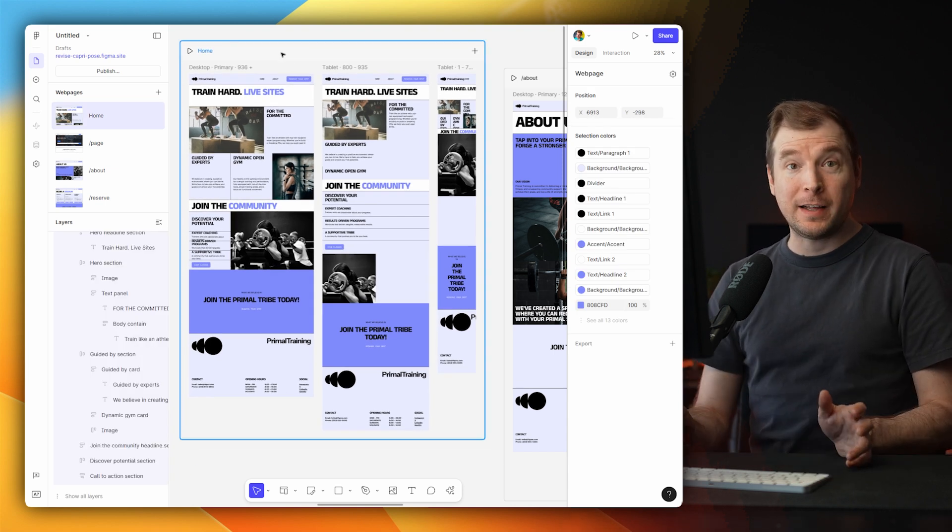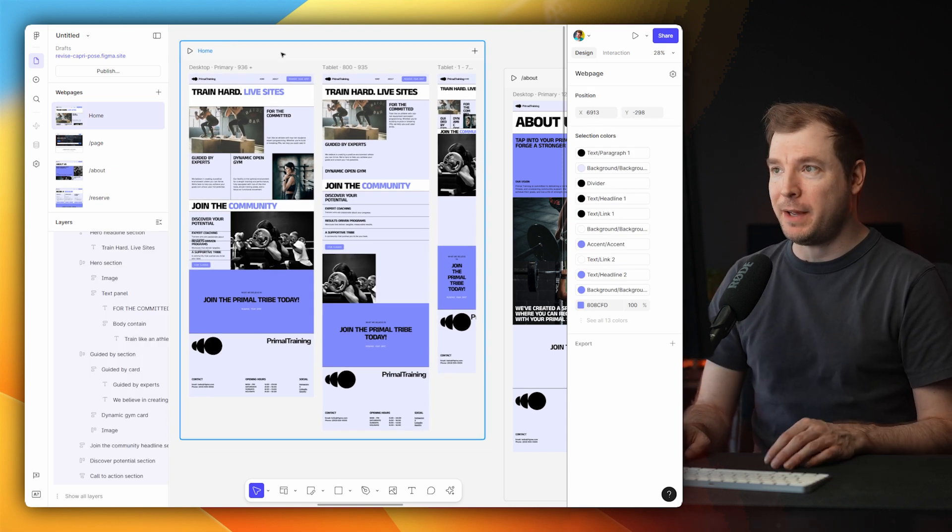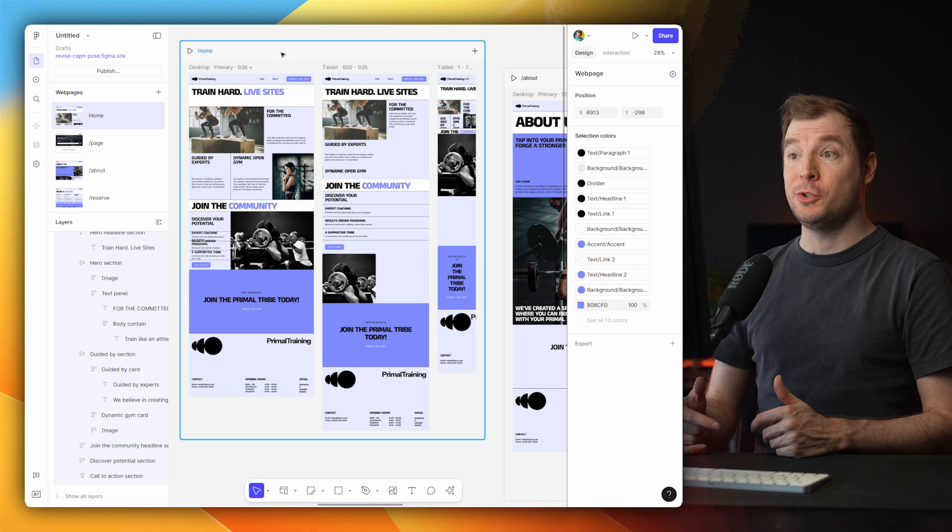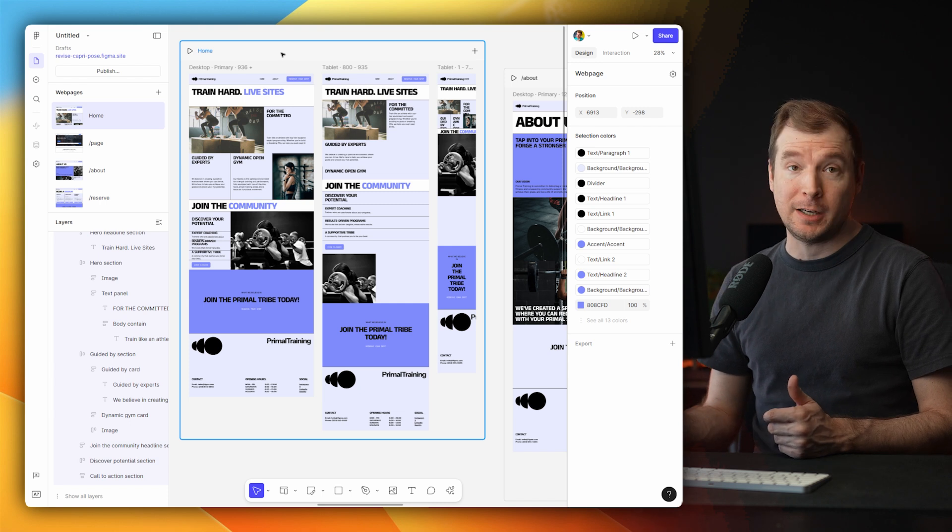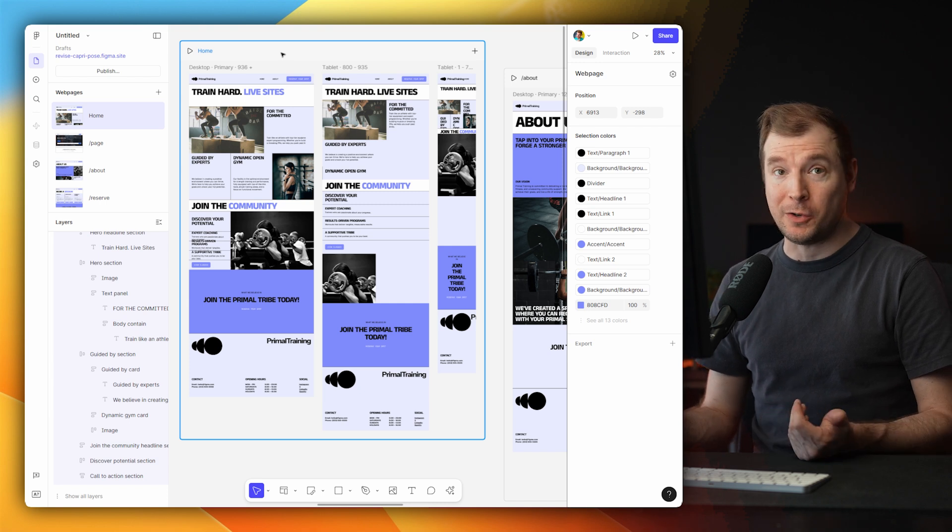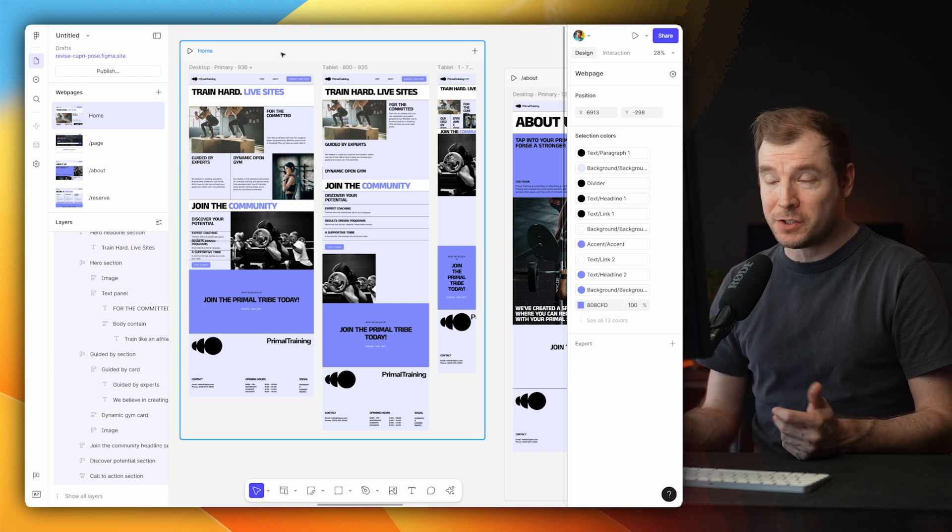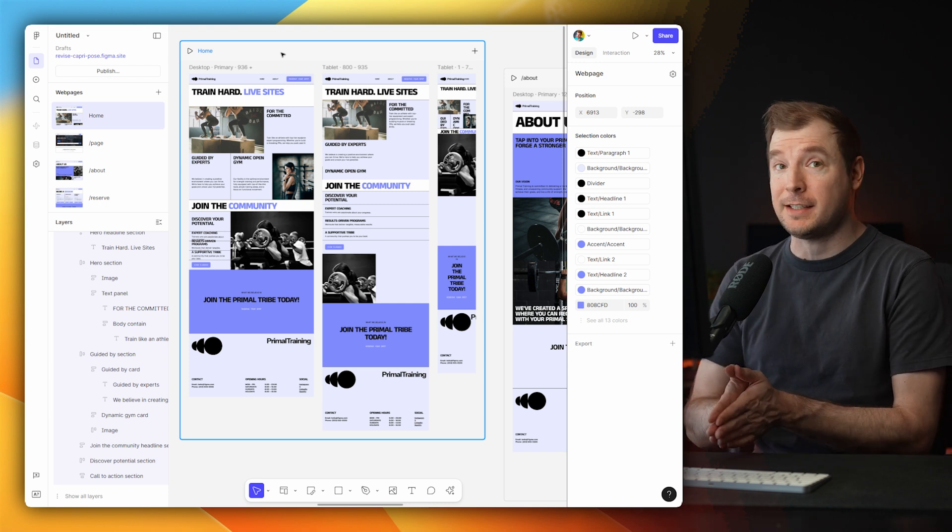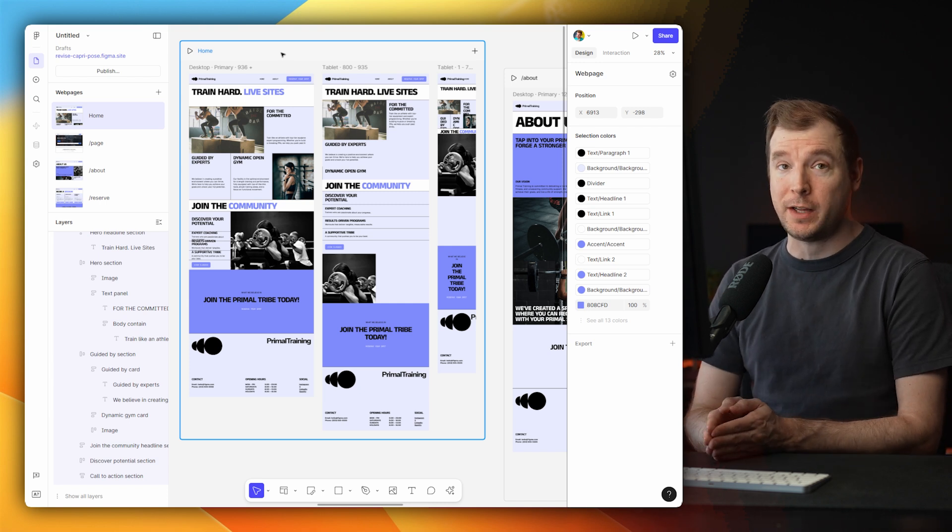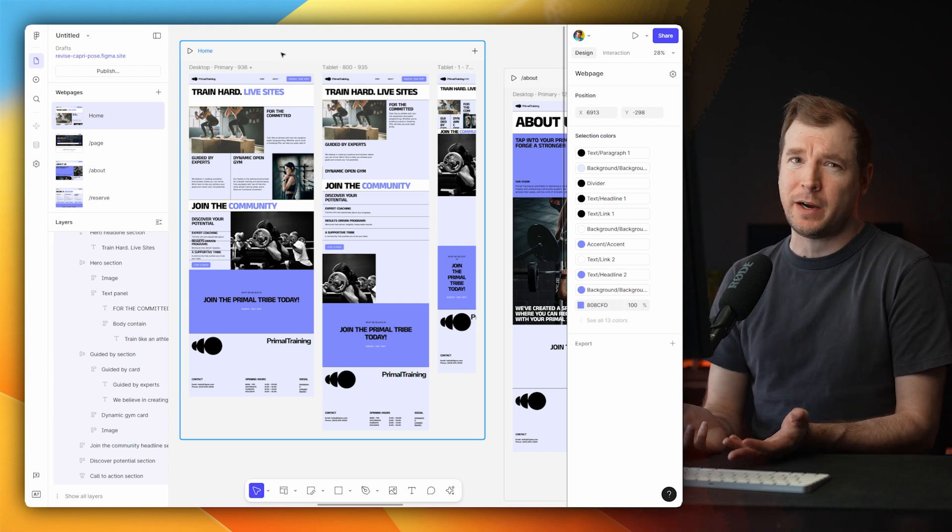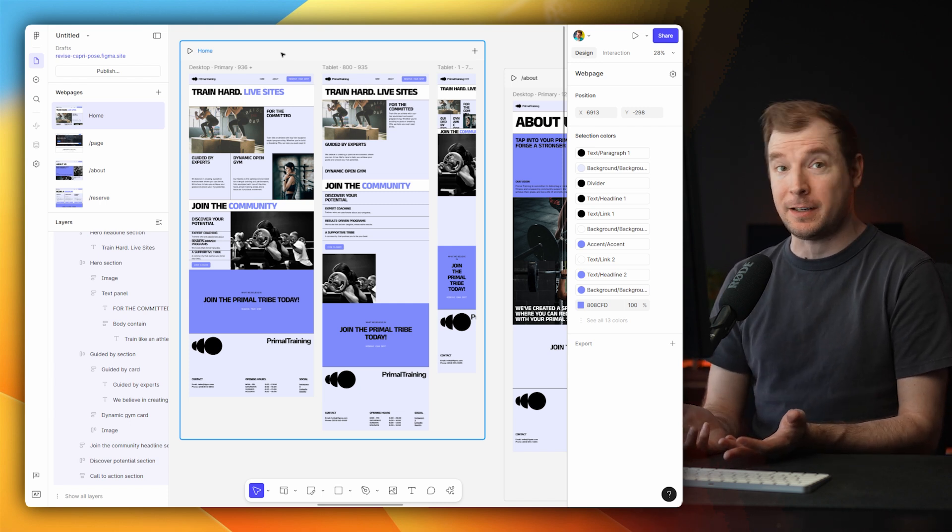And while I think Figma has done a great job at being able to design websites or UIs, I'm not sure if their Figma Sites is quite ready. And I guess that's why it's probably still in beta.